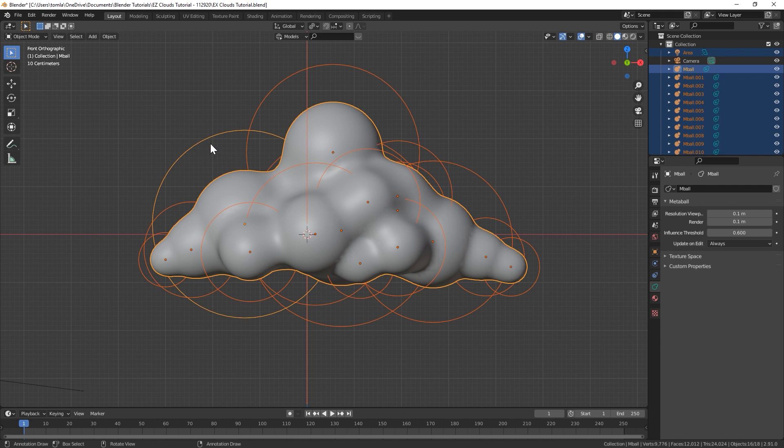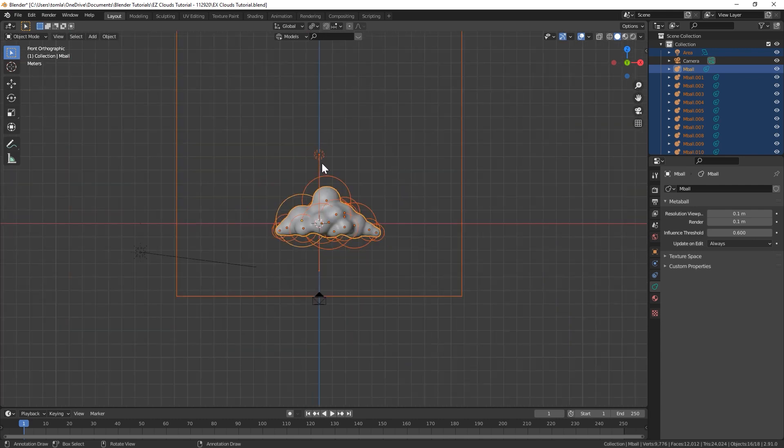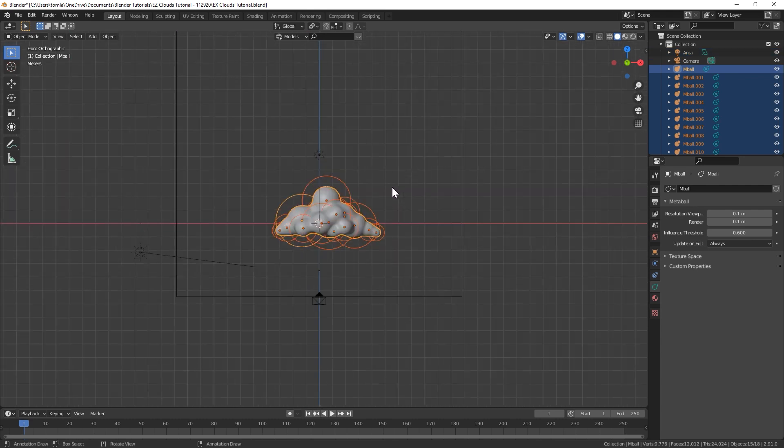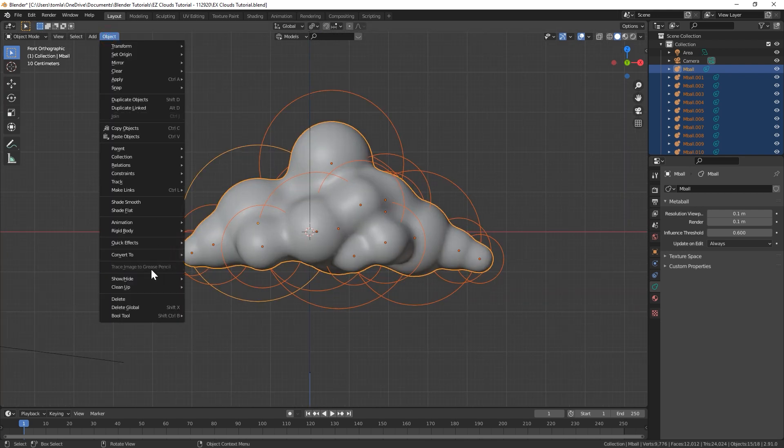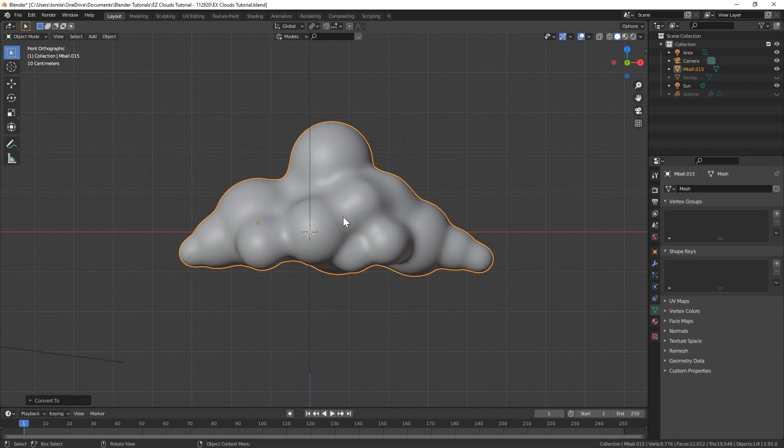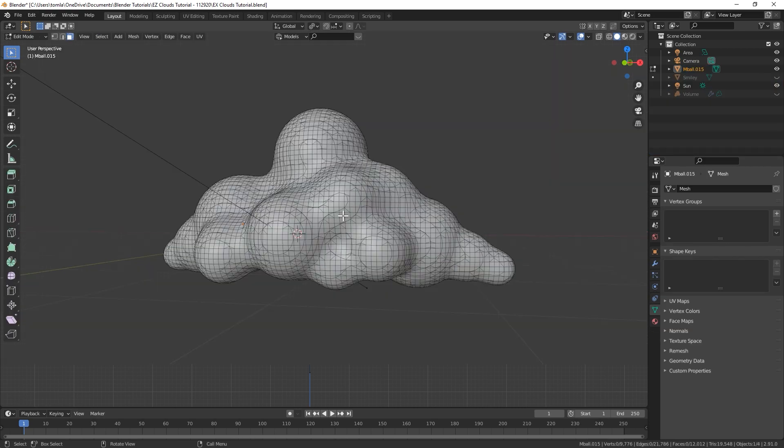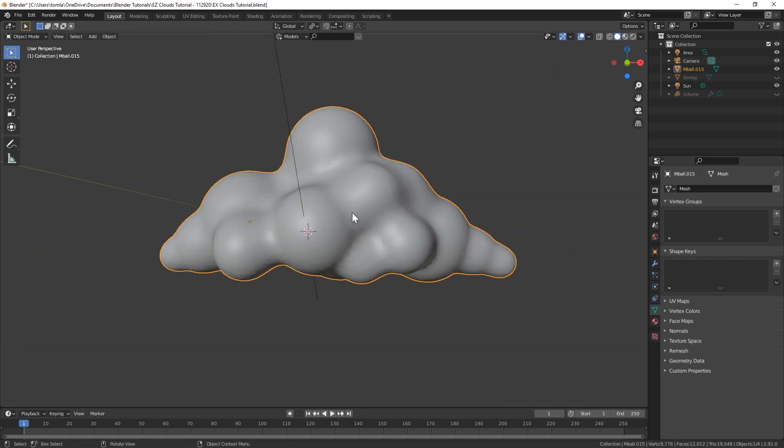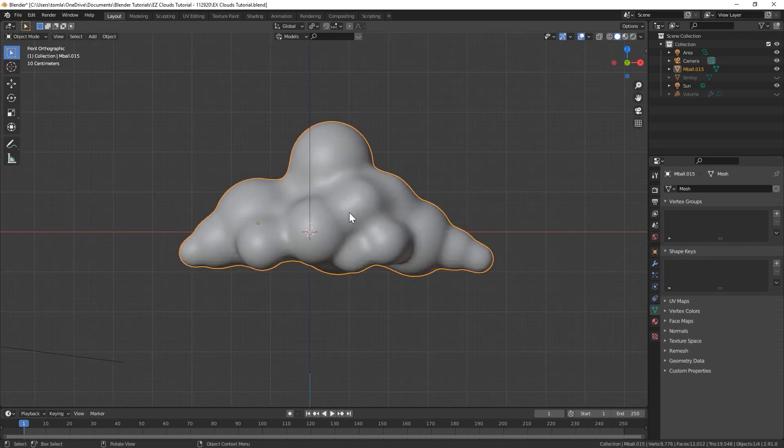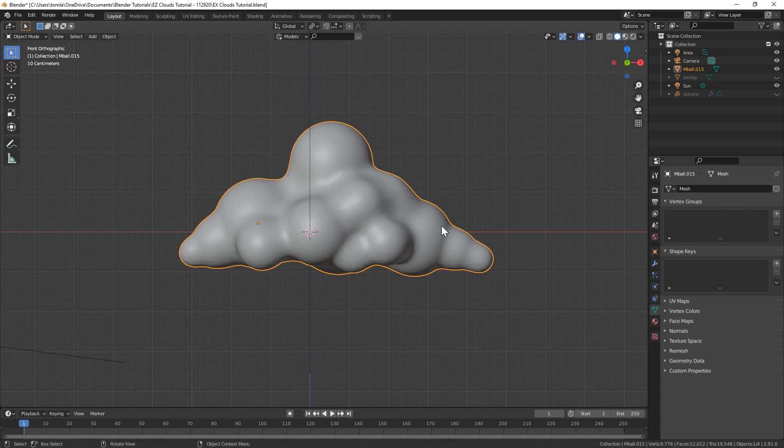Select your initial metaball first, and then you could select the rest of them and deselect anything else in the scene. With all these selected, you can just go up to Object, Convert to Mesh. Now in Edit mode, you can see this is just one giant mesh. You could use this as your base for your cloud.